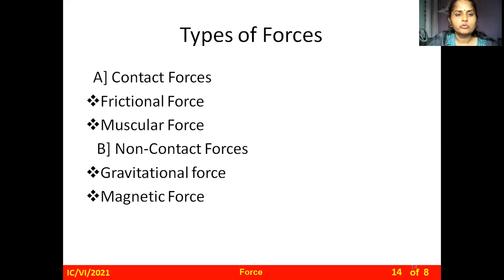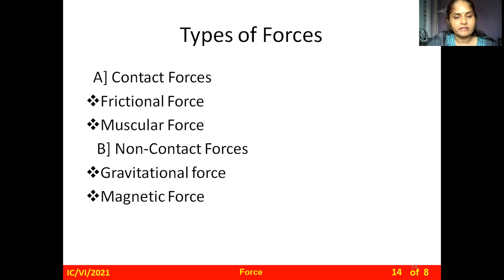We will see more in detail. Contact forces have two types: frictional force and muscular force. Non-contact forces also have two types: gravitational force and magnetic force.